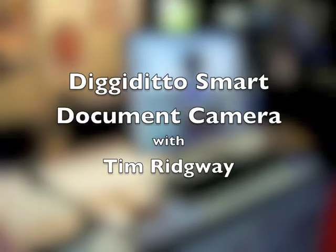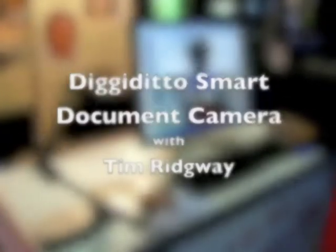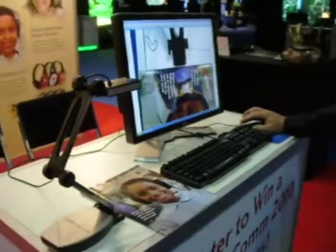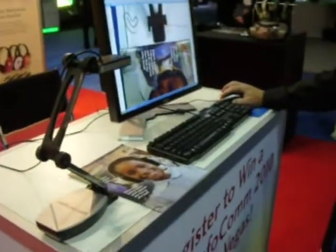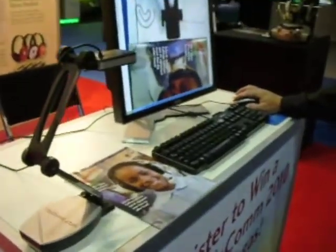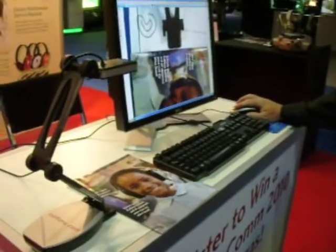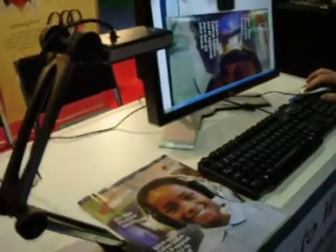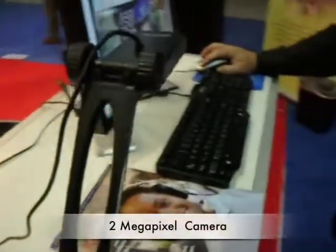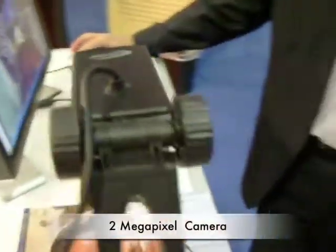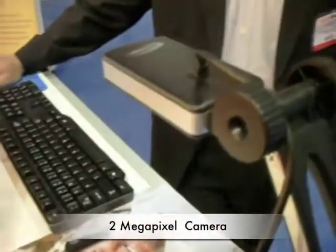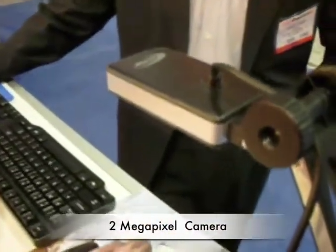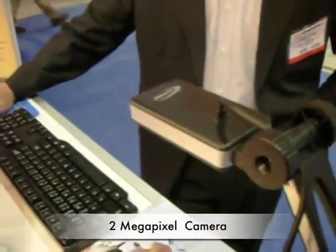We're here at Infocom 2009. One of the products CaliPhone is introducing is its DigiDito document camera. Our document camera is a 2 megapixel camera with lots of value-adding features that come with the software.